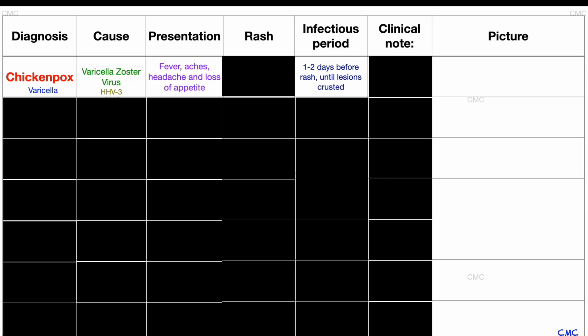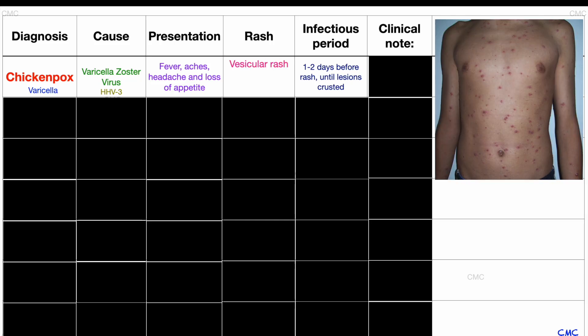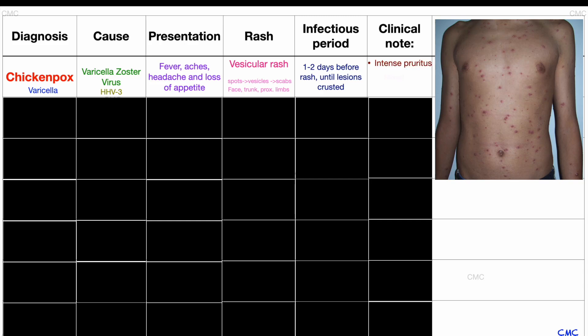The rash is classically referred to as vesicular on an erythematous background, but in reality it actually goes through three stages. Initially they start as spots, then they become vesicles — quite blistery — and then they scab over. The rash often first appears on the face, trunk or proximal limbs before spreading to the rest of the body. This rash is super itchy, so it is vital to apply conservative measures to prevent secondary bacterial infections from severe pruritus, by asking families to cut the nails of their children short and offering antipyretic agents such as calamine lotion or antihistamines.